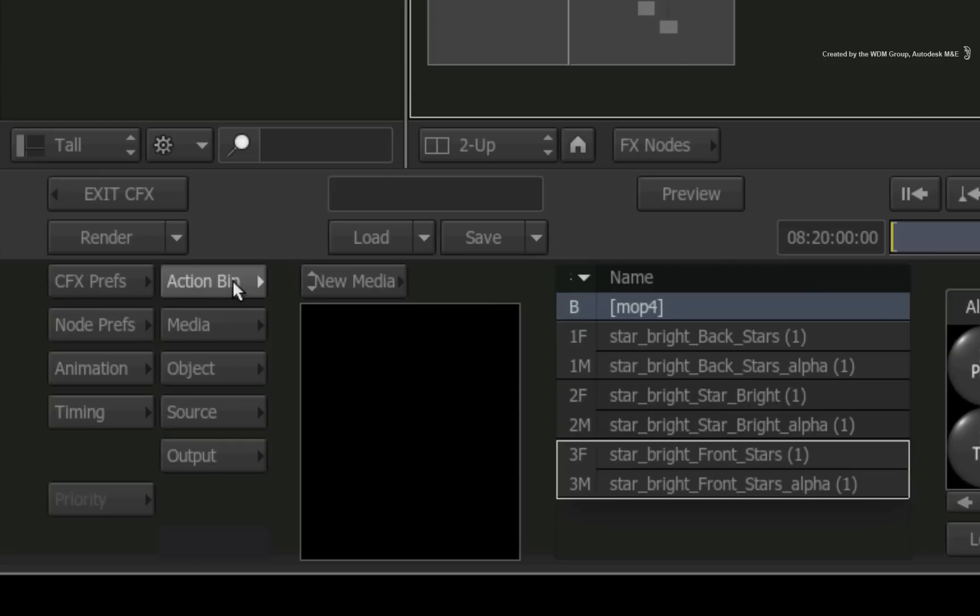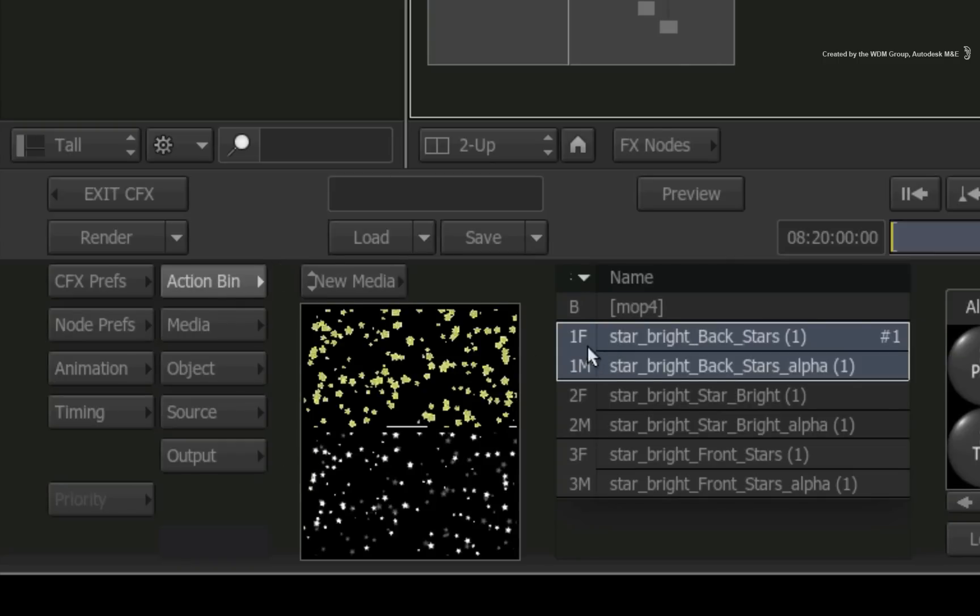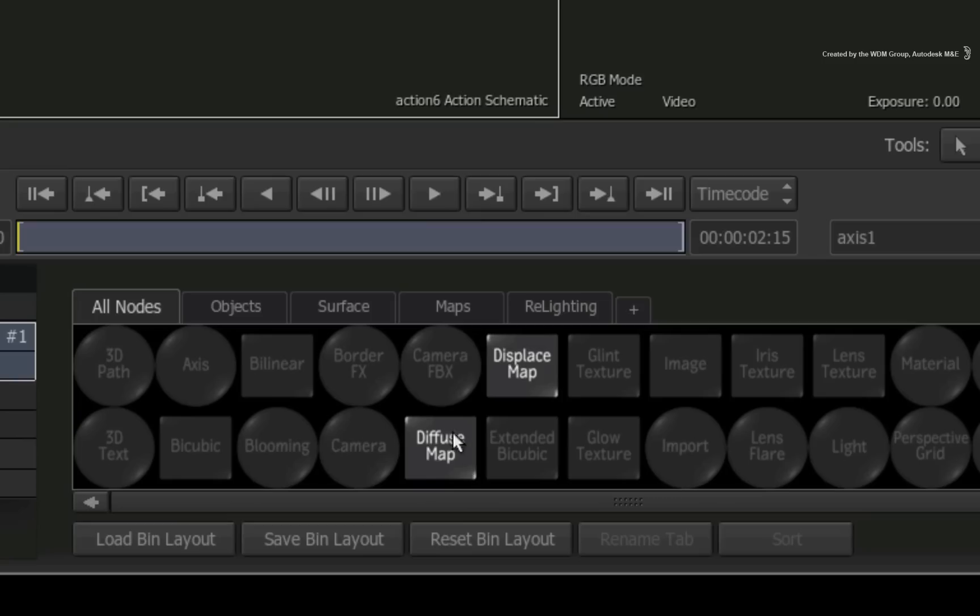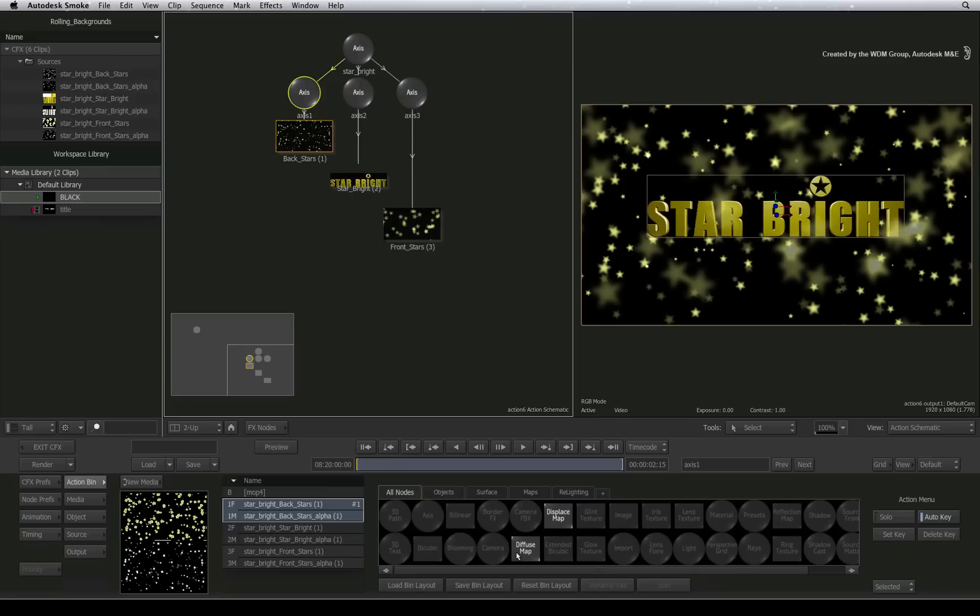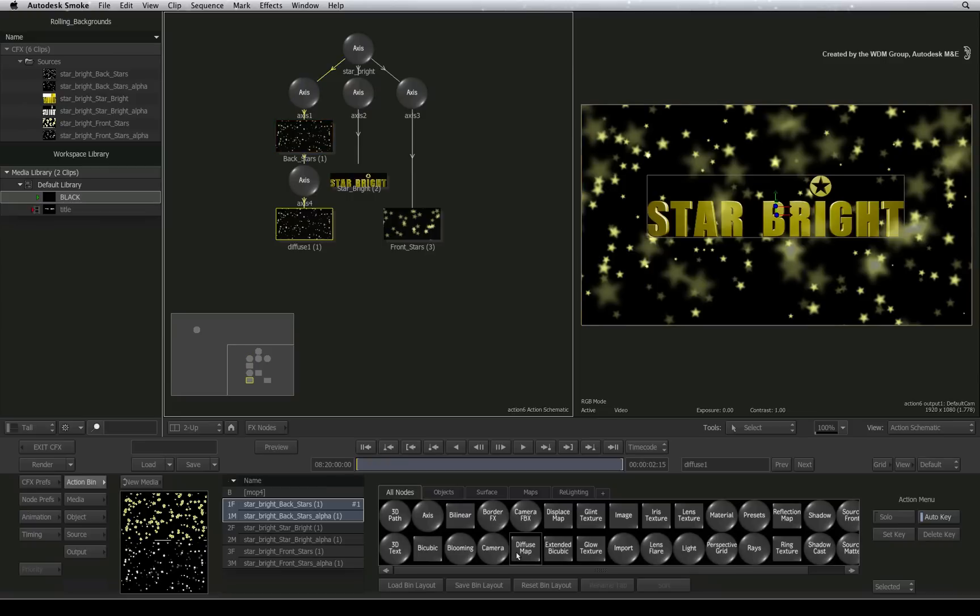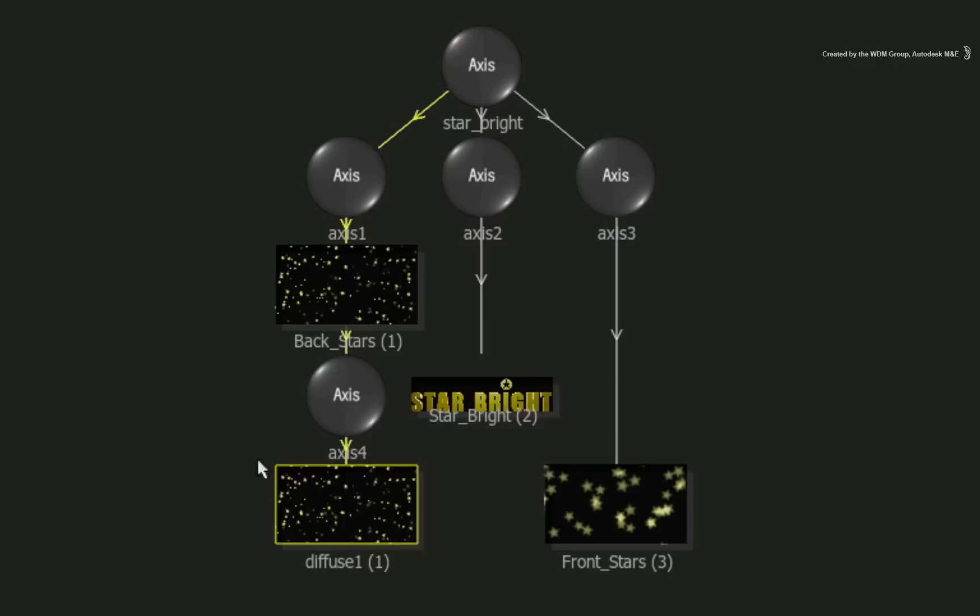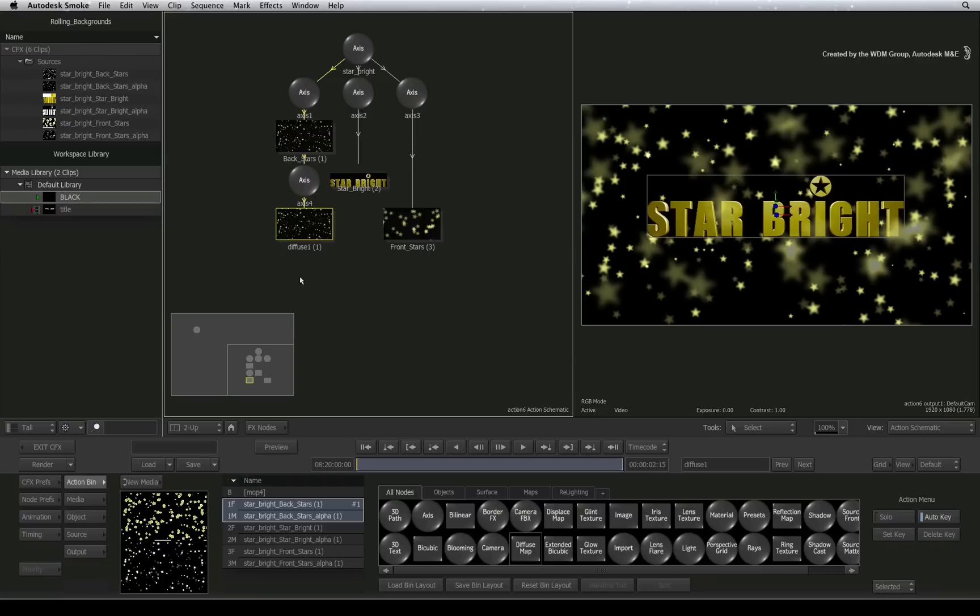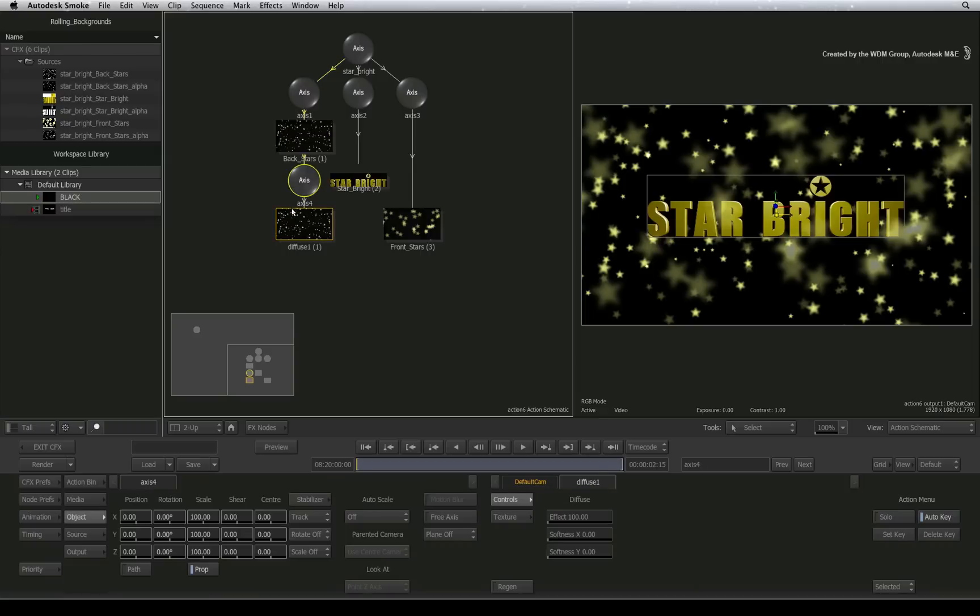Switch to the Action Bin menu and select the media for the backmost layer in entry 1. In the Action node bin, press D to bring up the diffuse map object. This object is an actual texture that you can apply around a surface or 3D model. Double-clicking on the diffuse map node will add the texture to the selected surface. So right now in the Action Schematic, it looks like I have textured the surface with the same image and nothing is different in the result view. However, if you double-click on the diffuse map node, you have access to the diffuse controls.